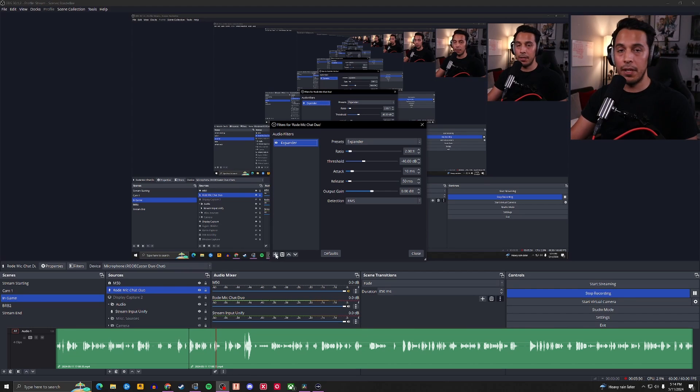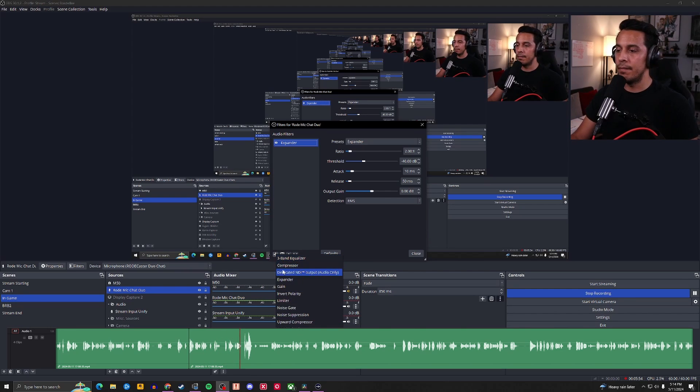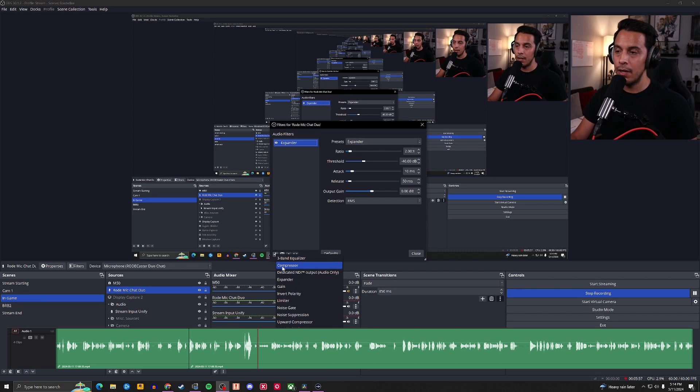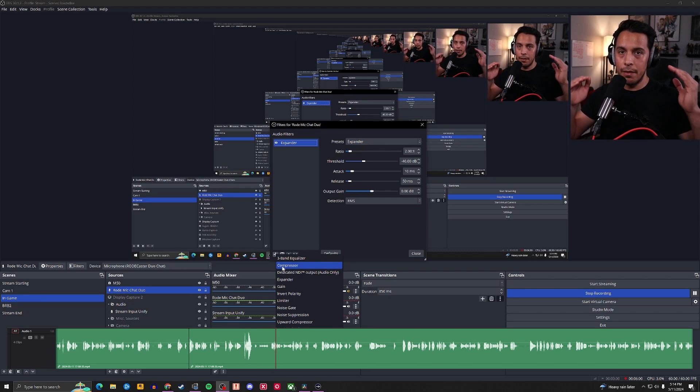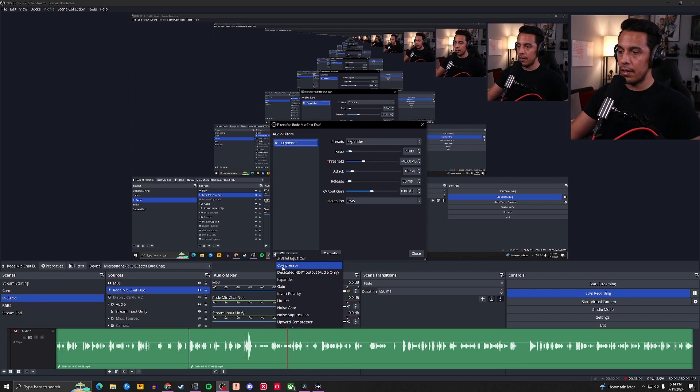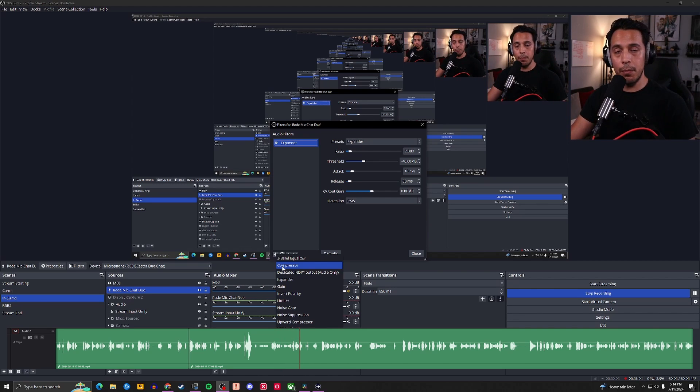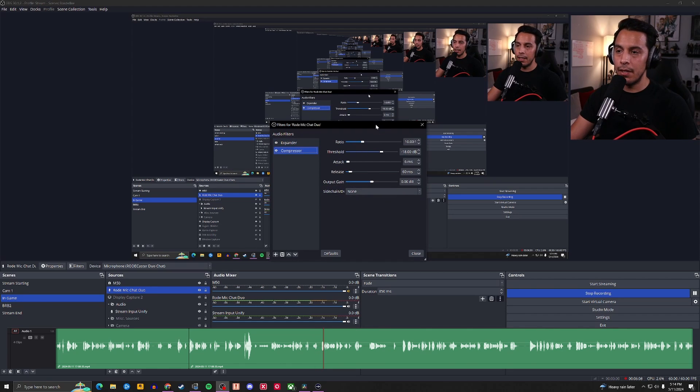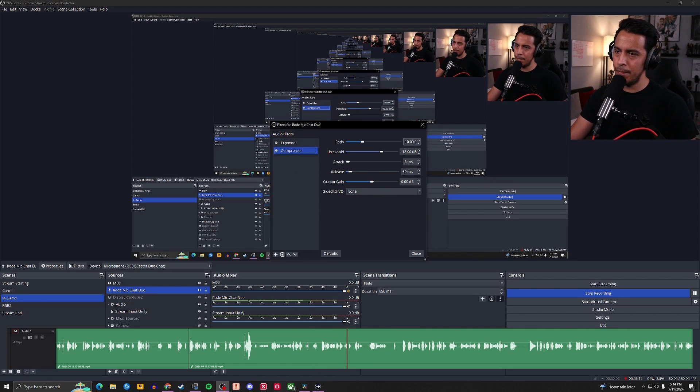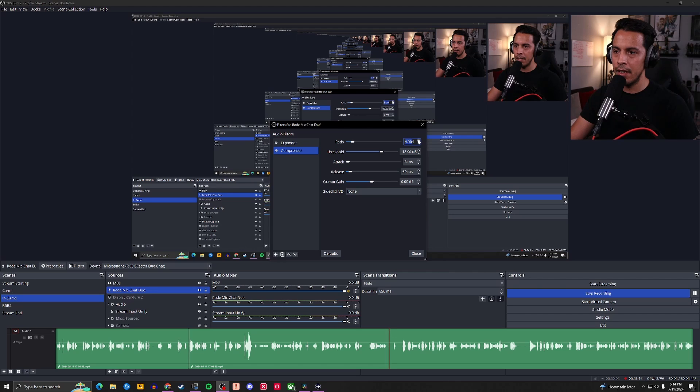We're going to hit plus again. Now, sometimes we can get really loud. Sorry. Or we can get really low. And that kind of throws off the balance of the audio. So that's why we use the compressor. We're going to click it. We're going to hit OK. And you're going to start off with a ratio of 10 to 1. And that's a big one. So we're going to bring it down to 4. Usually 4 to 1 is the sweet spot.